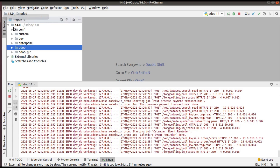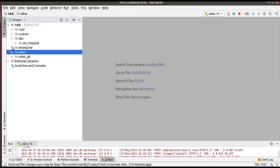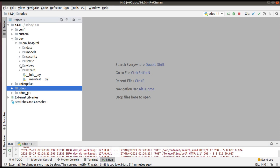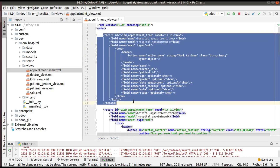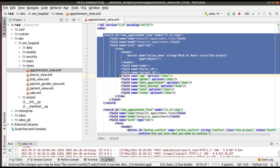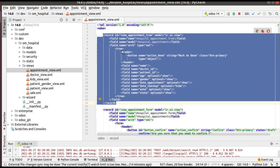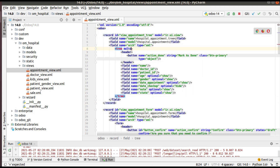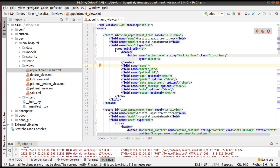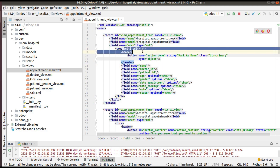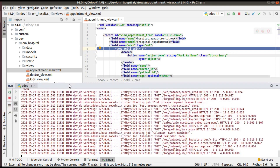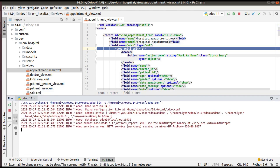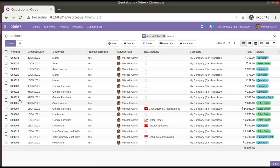In PyCharm, under my custom addon path 'dev', I open the OM Hospital module and go to the views folder. Here we have the appointment view where the appointment treeview is defined. To enable mass editing, you need to add the attribute `multi_edit="1"` along with the tree tag in the tree definition. Once we've added that, let's restart the service and upgrade the module.